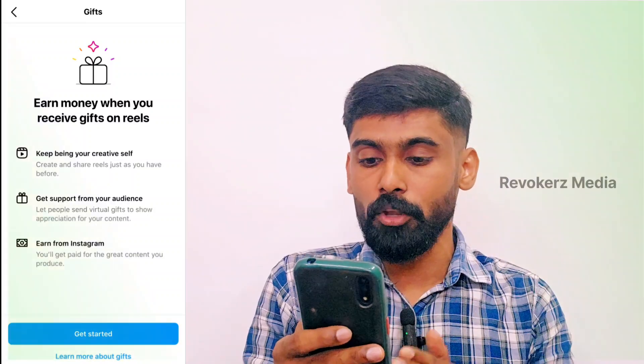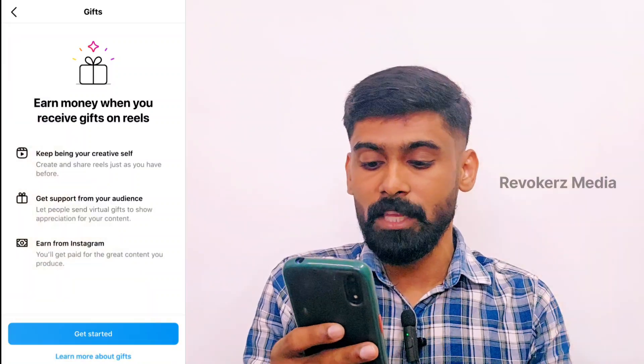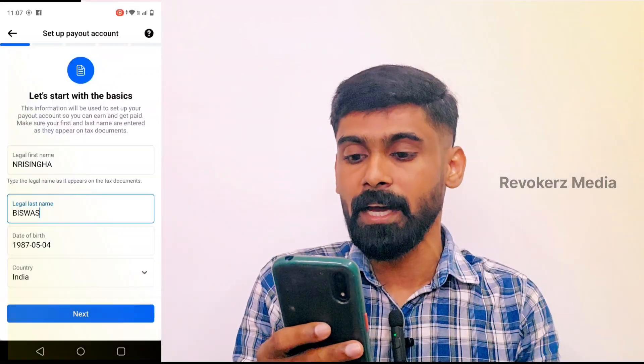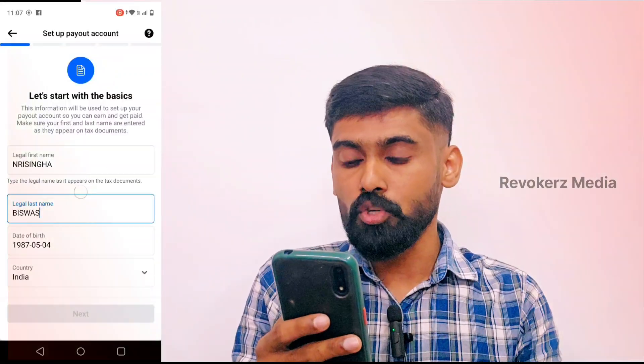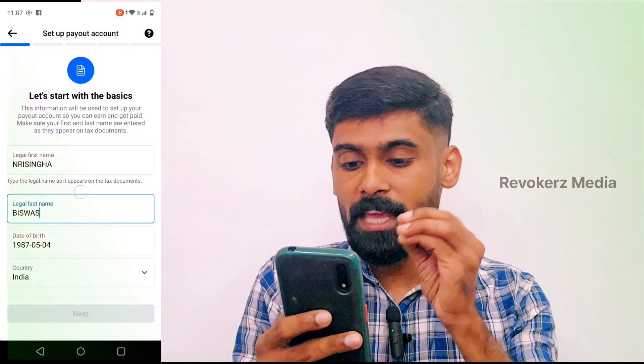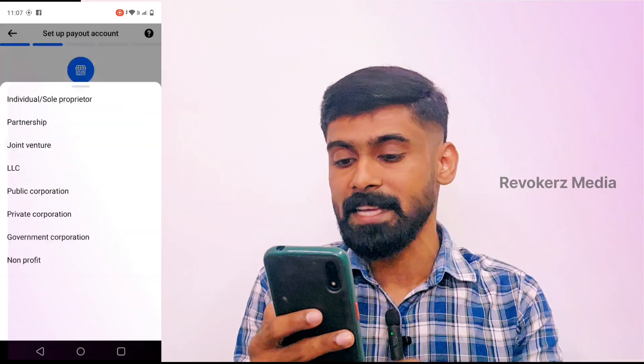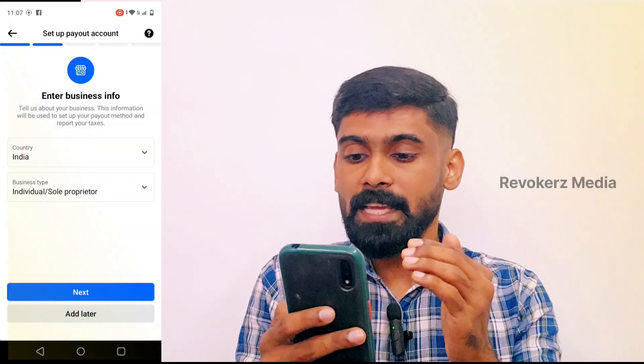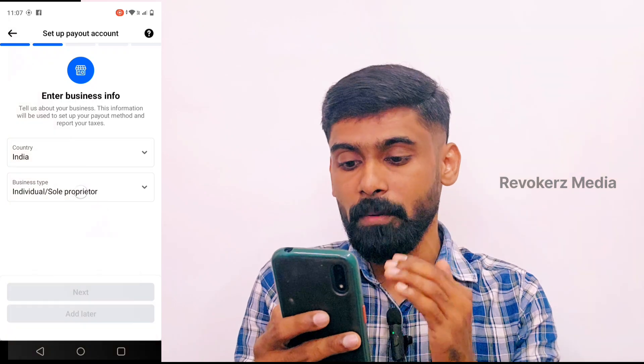You have subscription, bonus, Instagram ads, and profile feed. Normally you have to come to a gift option. You can click on the Get Started option. Now you have a legal first name, you have a legal last name. Then you have a country selected.